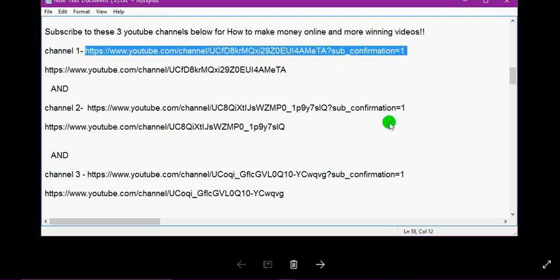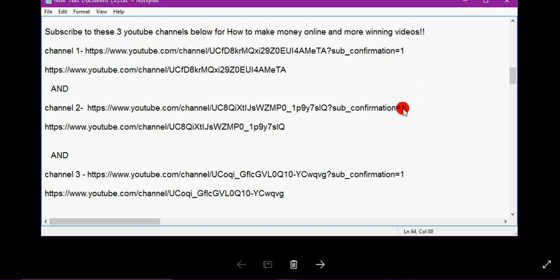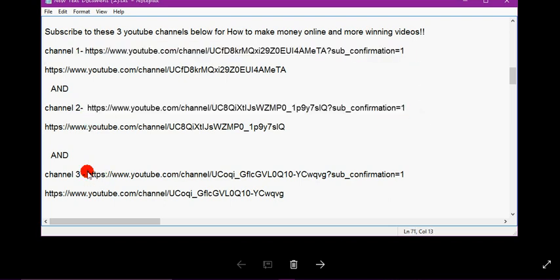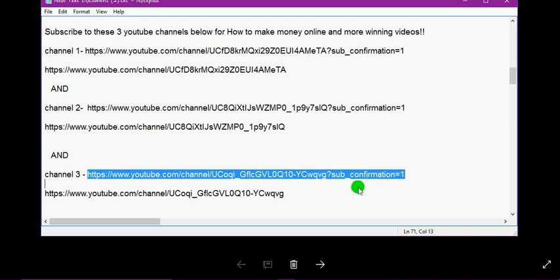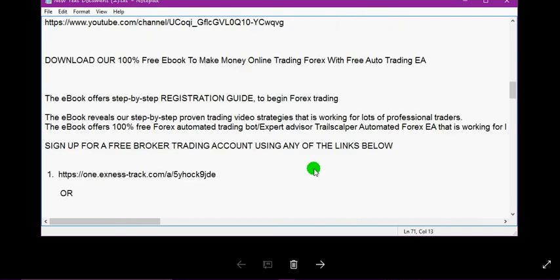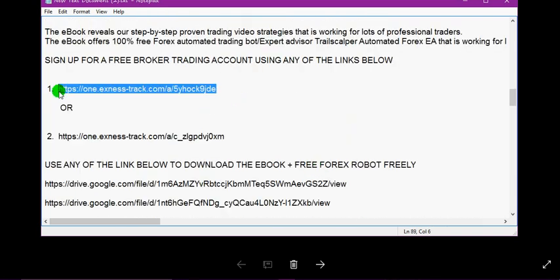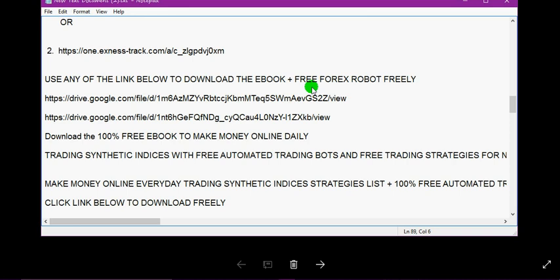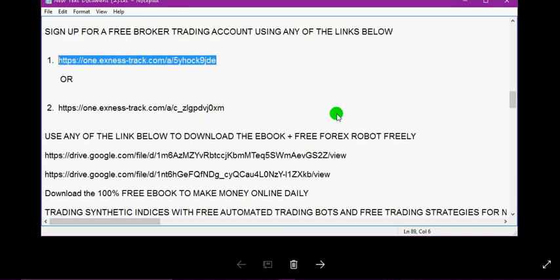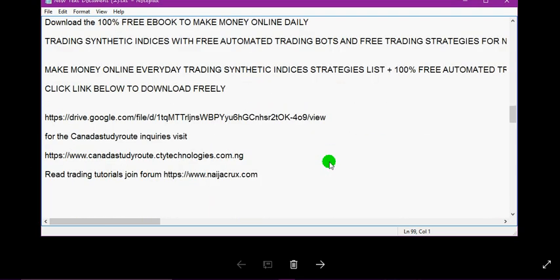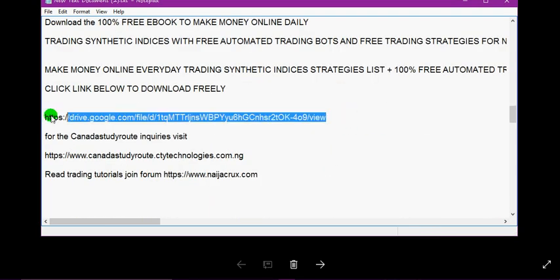For those who don't have a trading account, here is the link to subscribe to our channel, the first channel, the second channel, and the third channel. Here is the link to sign up for a free forex trading account to run the forex trading bot.